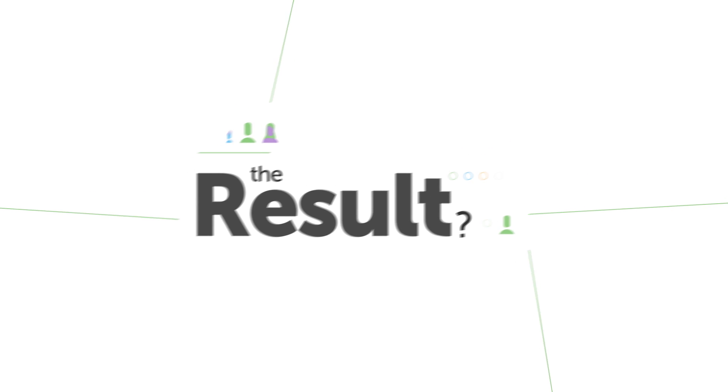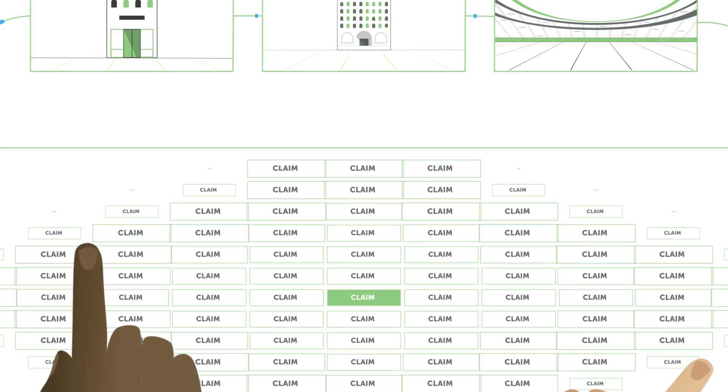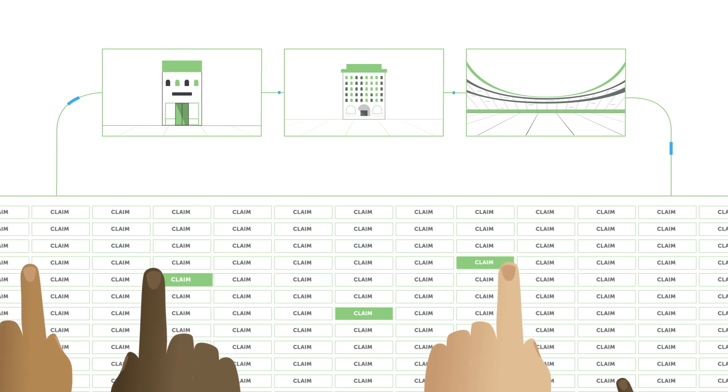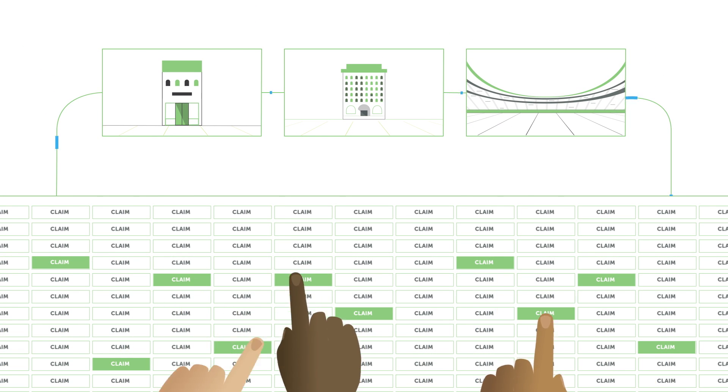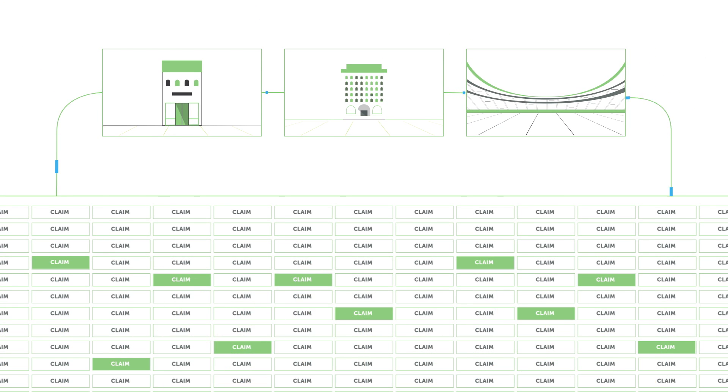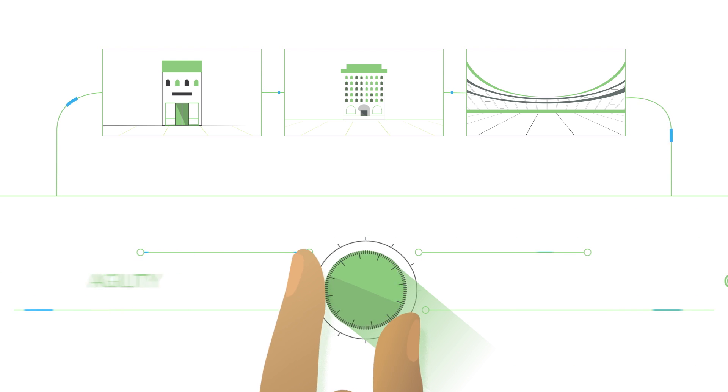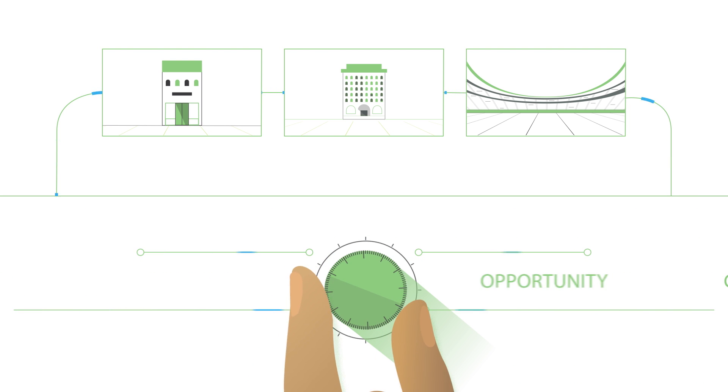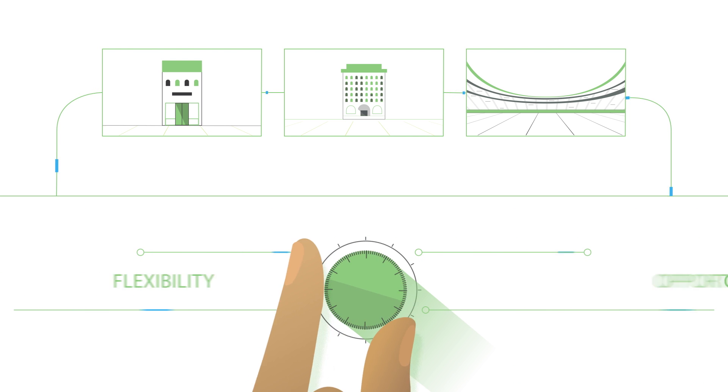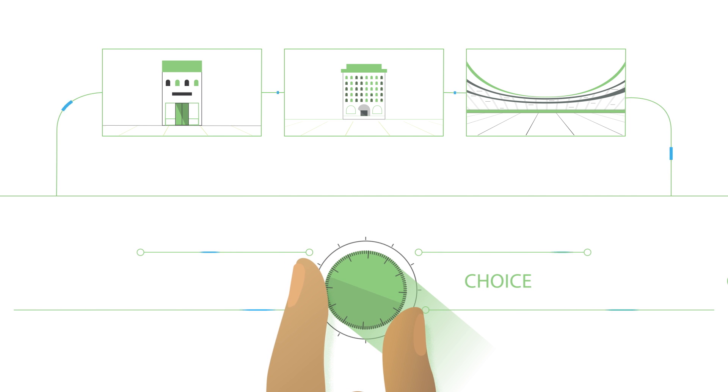The result? Specialists choose the shifts they want, and businesses benefit from best-fit workers. Our technology delivers powerful business agility to companies, while creating financial opportunity for workers seeking flexibility and choice.